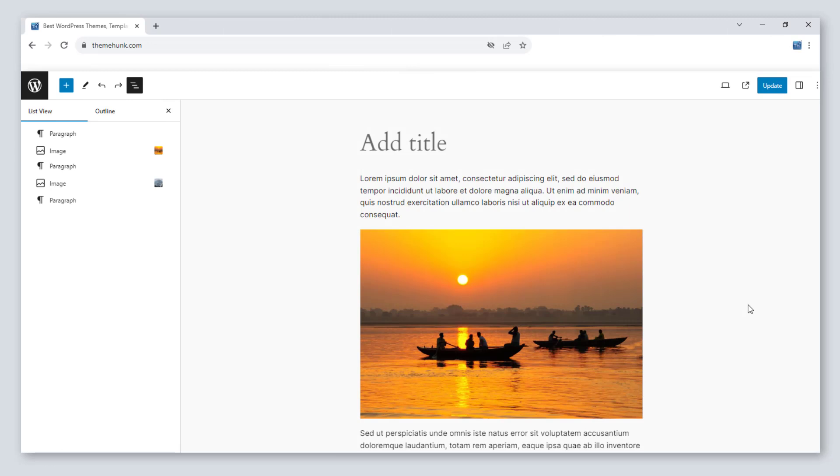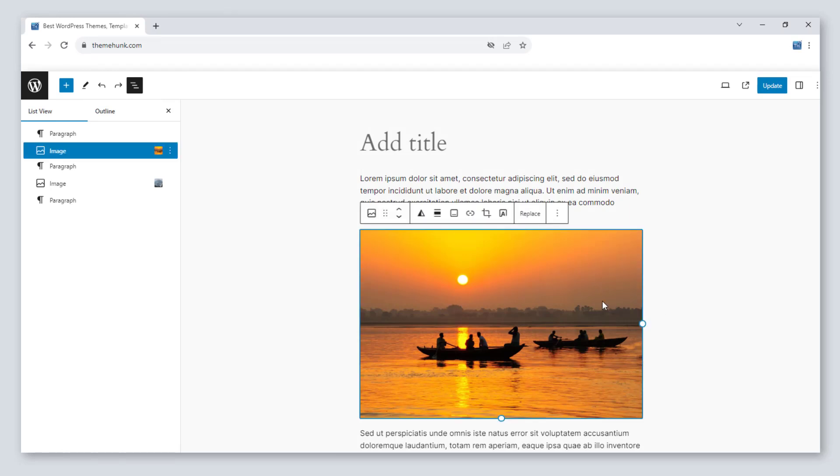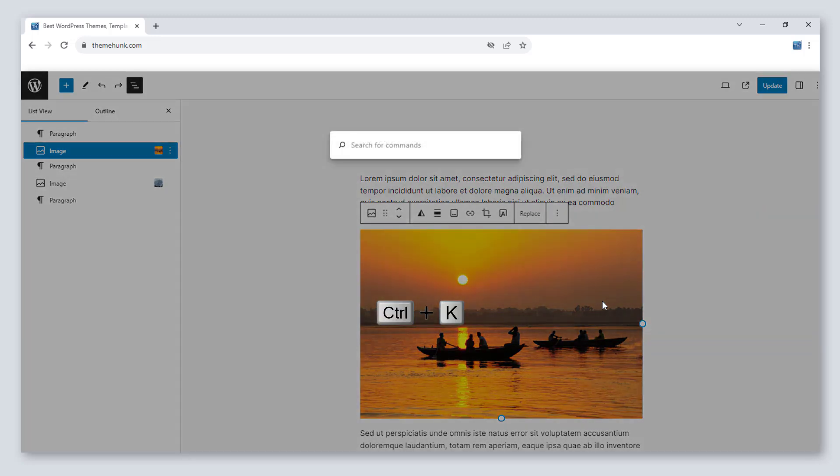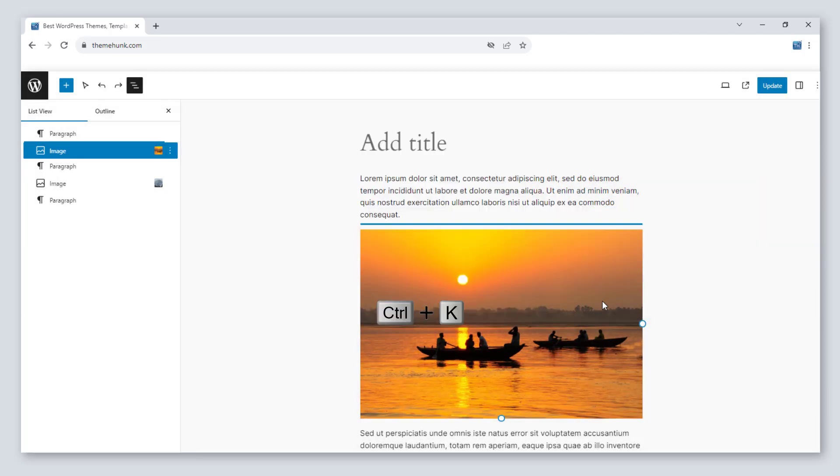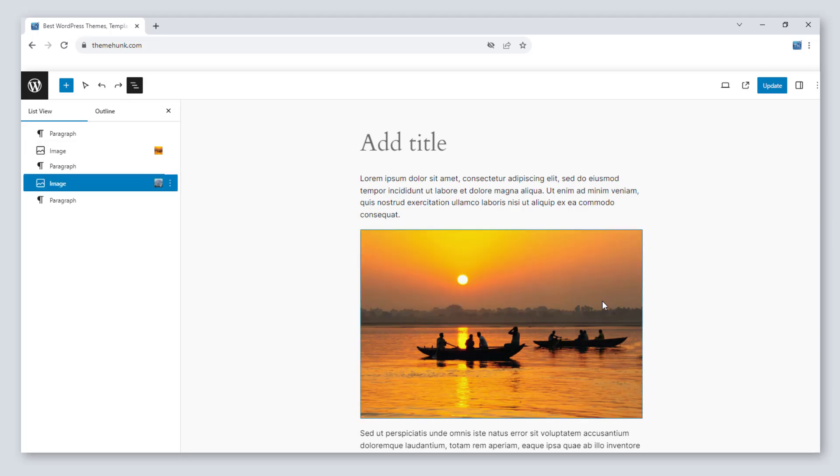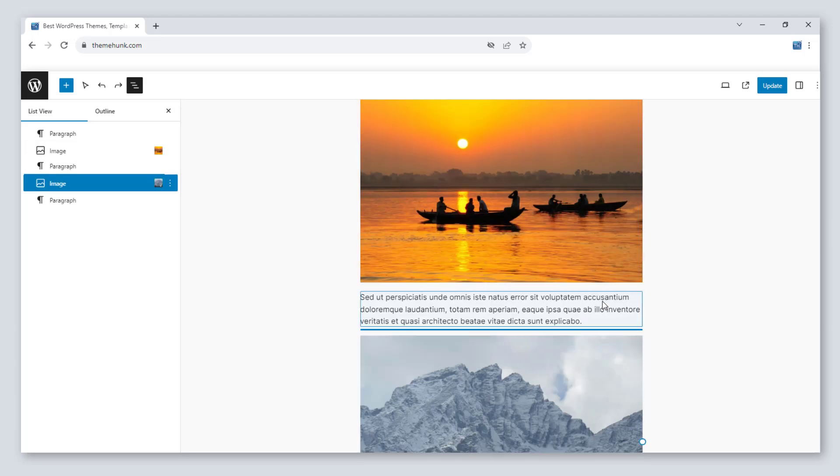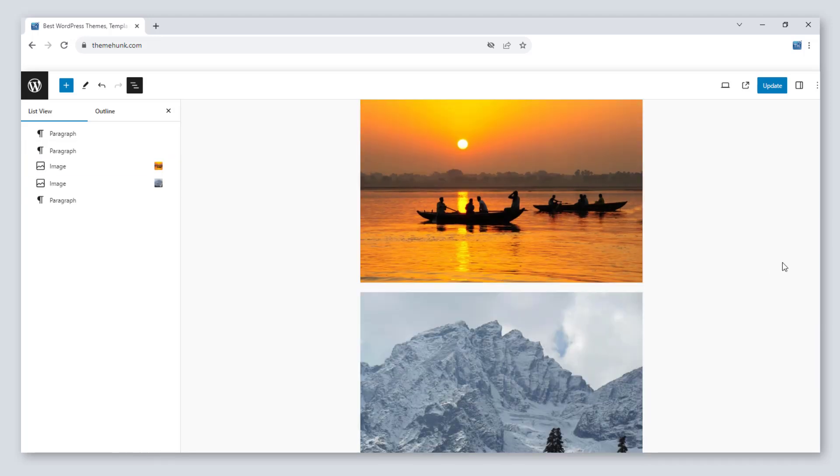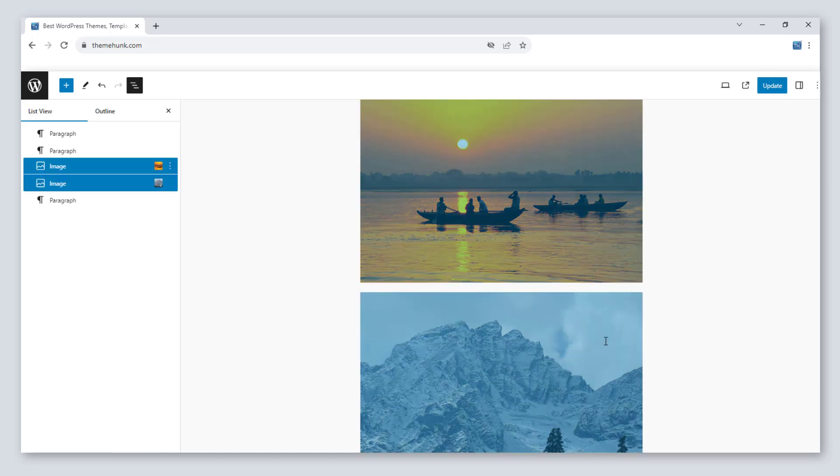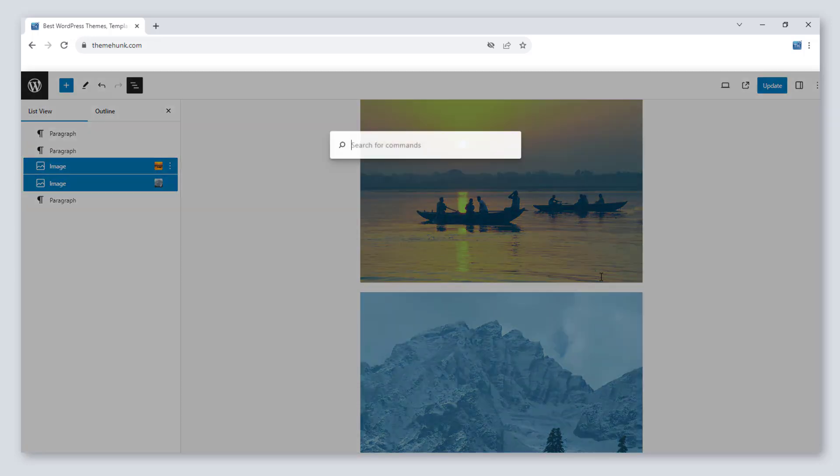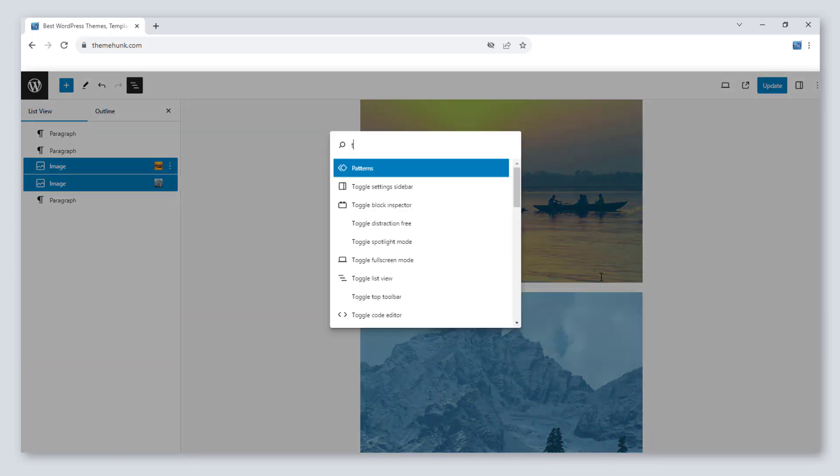It has introduced commands for multiple tasks. To open the command palette, press Ctrl plus K. Without using the mouse, you can control the block smoothly. Use arrow keys to select the space. To use multiple blocks, select the blocks and run command.